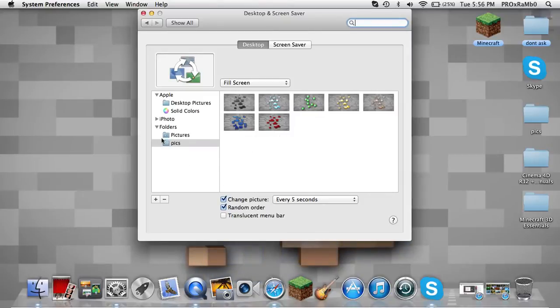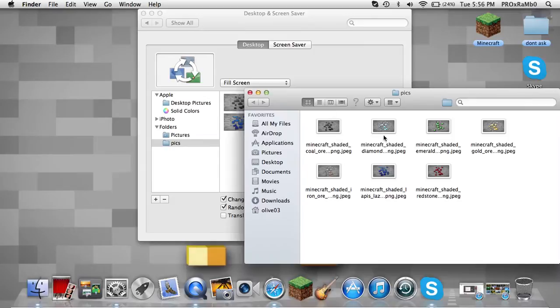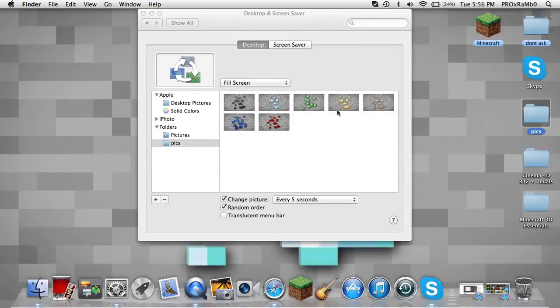and right now you see that I have a folder called pics, and it's right here, and in that folder is all the pictures of the shaded wallpapers.